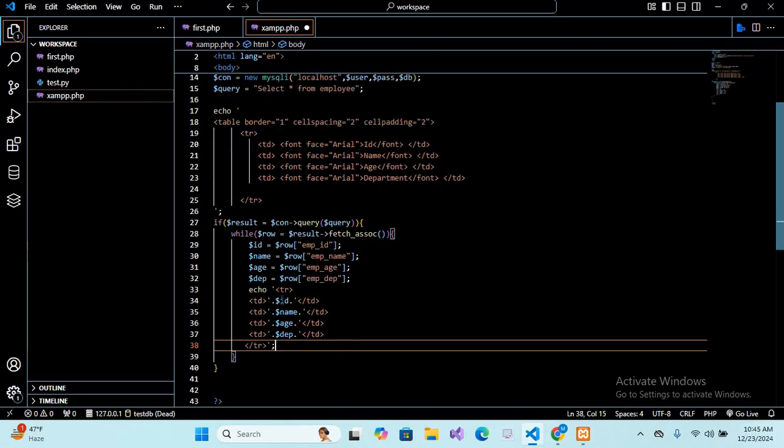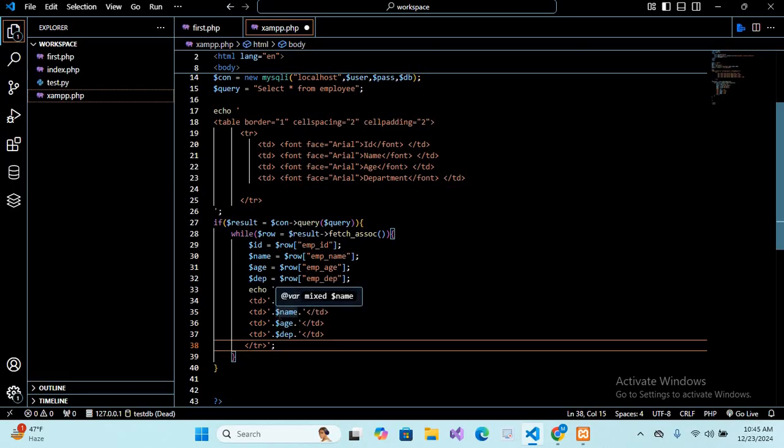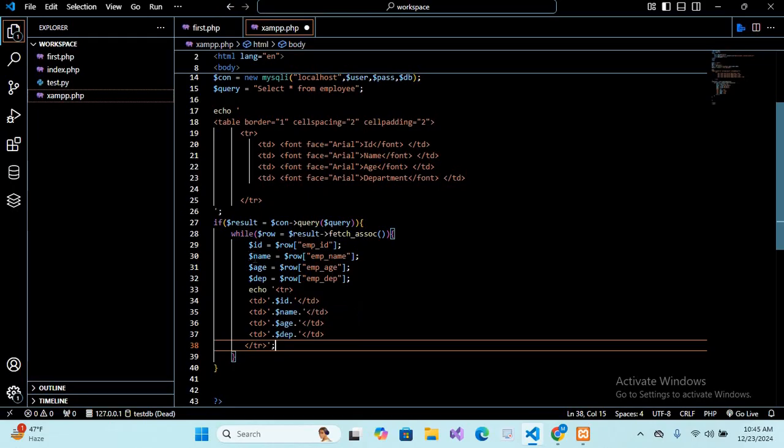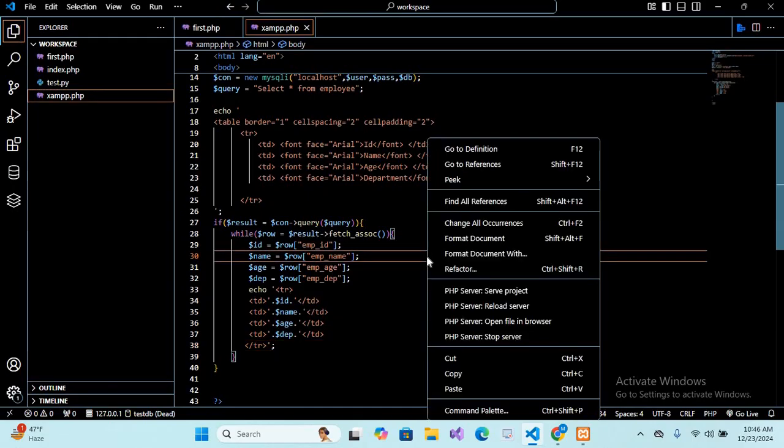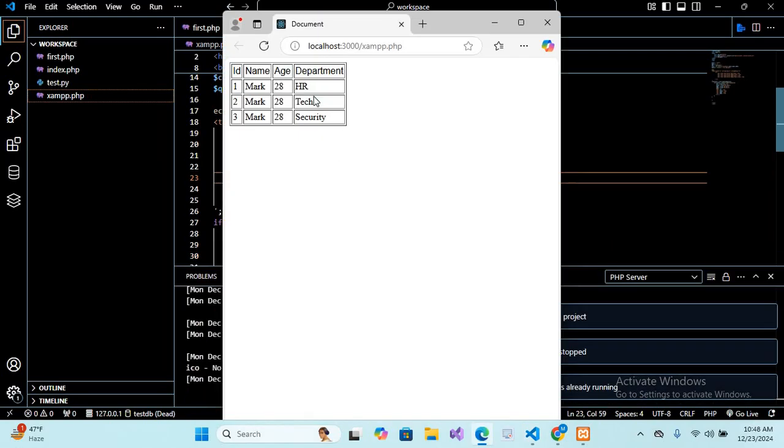So now we will paste some more code here which we are using here echo. And we are using tr, then tds. And inside tds we are showing these variables. Now I will control S it. And now we will run it: PHP server, server project. So now you can see here that we have successfully retrieved all the data from the table and show it in this table.